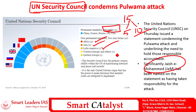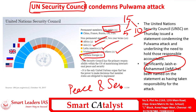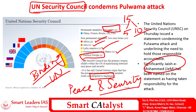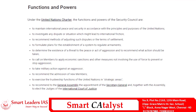The non-permanent members hold two-year terms. Out of the 10, three are from Africa, two from Asia, two from Latin America, two from Western Europe and others, and one from Eastern Europe. The primary function of the UNSC is to maintain peace and security. It is the only organ of the United Nations that has the power to make decisions that member states must implement — meaning the decisions of the Security Council are binding, unlike those of the General Assembly.